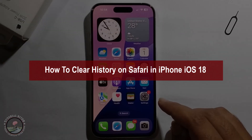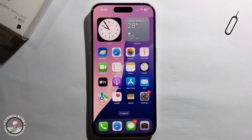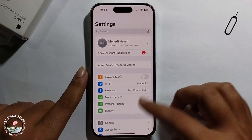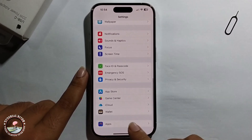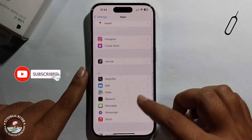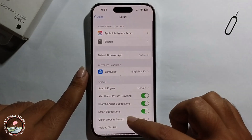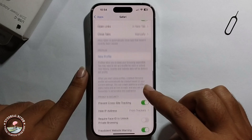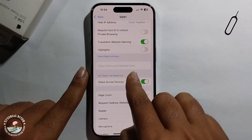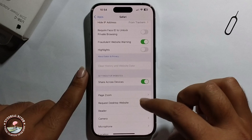Hello everyone, today I will show you how to clear history on Safari in iPhone iOS 18. First, open iPhone Settings, scroll down, click on Apps, and find Safari. Scroll down, but the 'Clear History and Website Data' option is grayed out and not available.